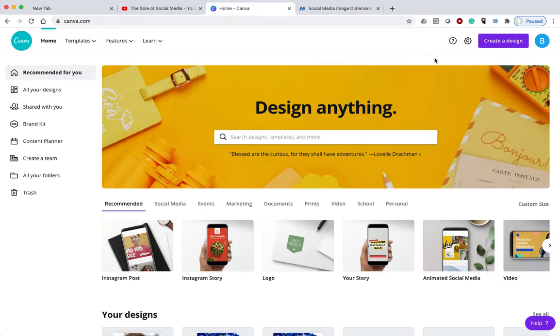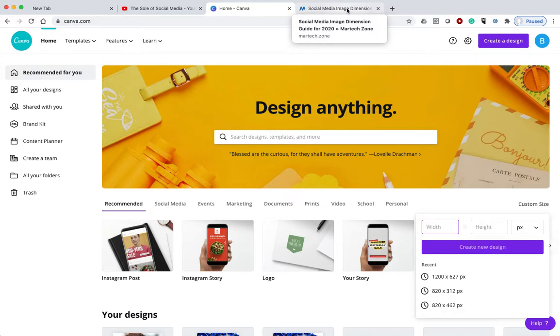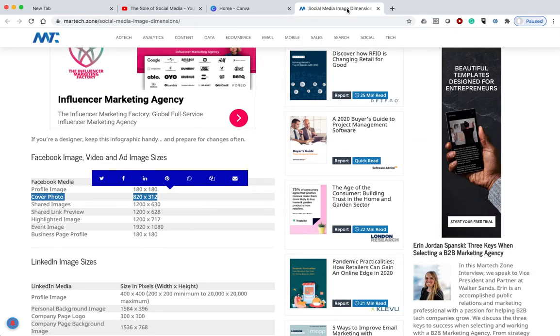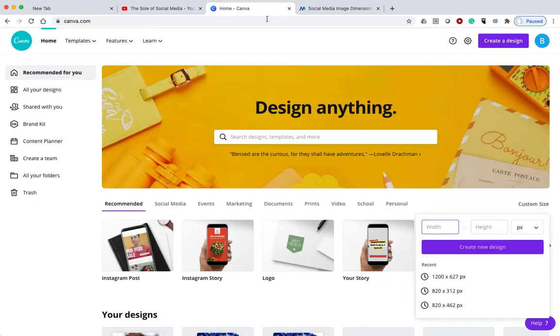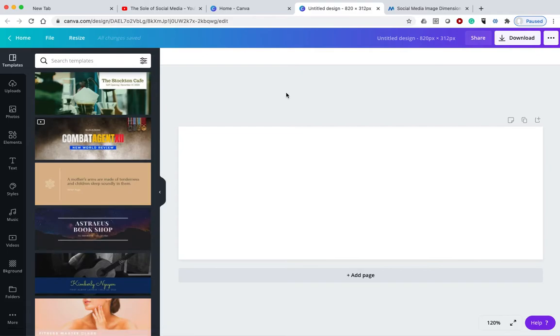So I'm going to go to Canva and I'm going to put those dimensions in here. 820 by 312. It's going to create a blank cover image.